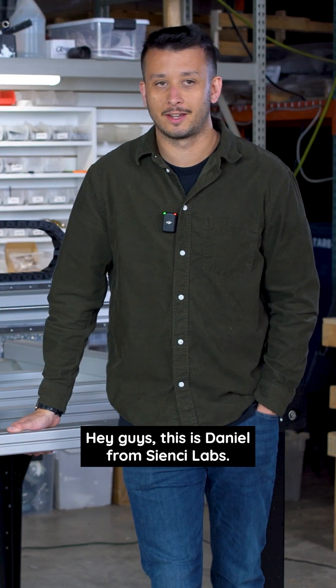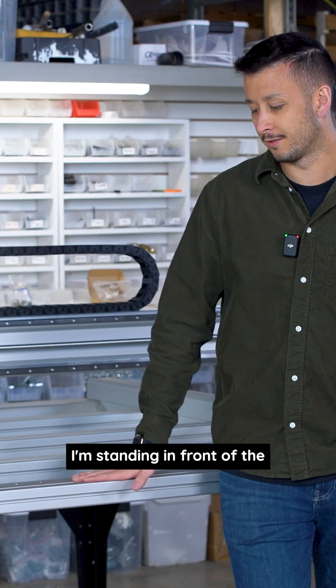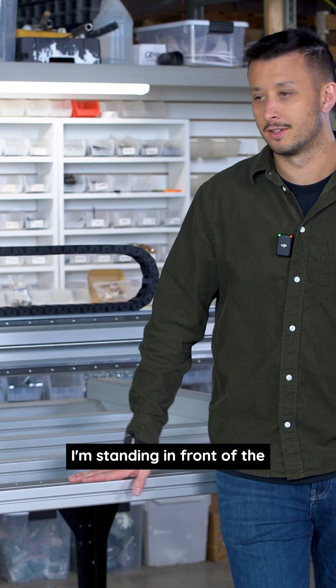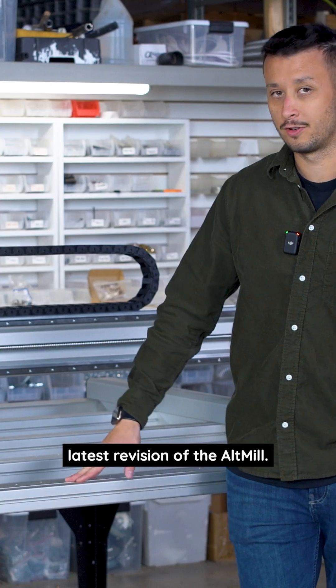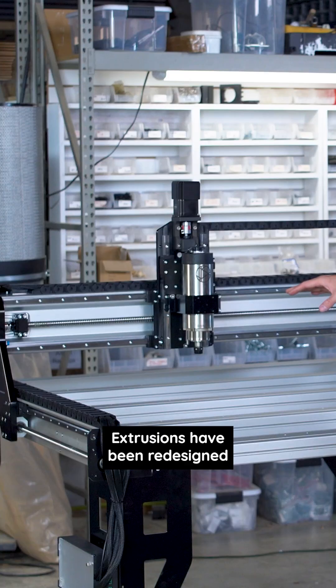Hey guys, this is Daniel from CNC Labs. I'm standing in front of the latest revision of the Alt Mill.